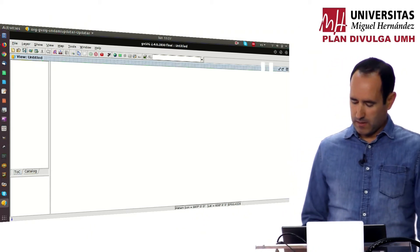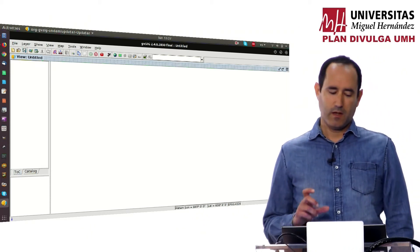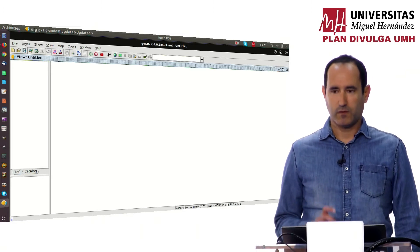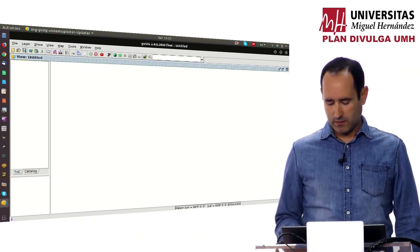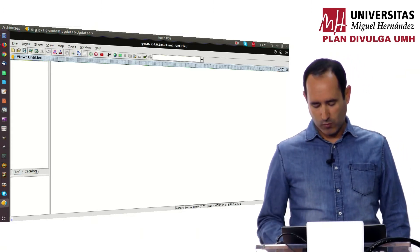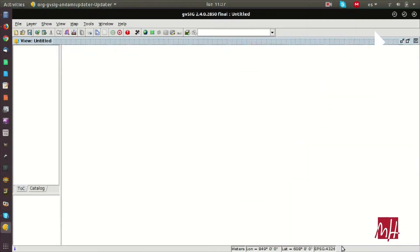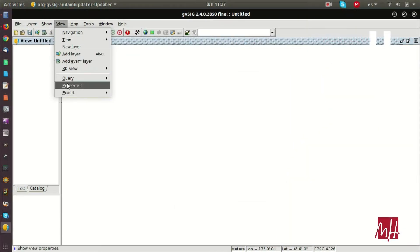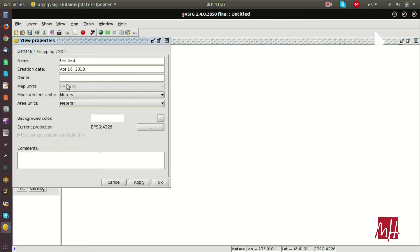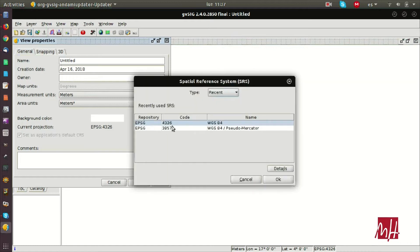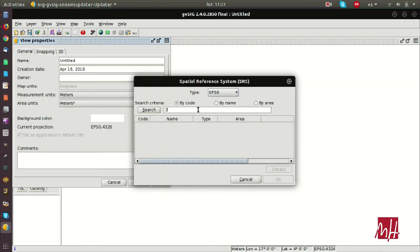We have a new view created by default when we open gvSIG, and it's in reference system 4326, which is WGS84 in geographic coordinates. But we can change the reference system for the view from this menu, from the view properties.